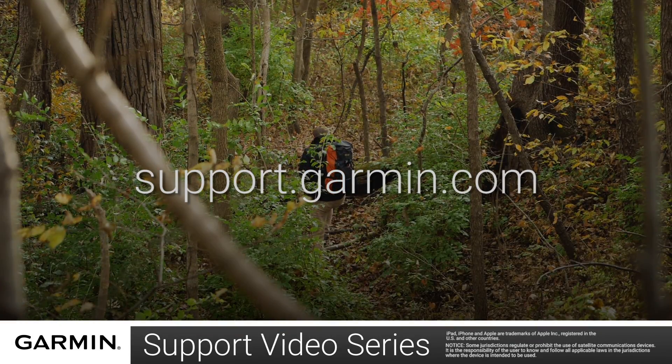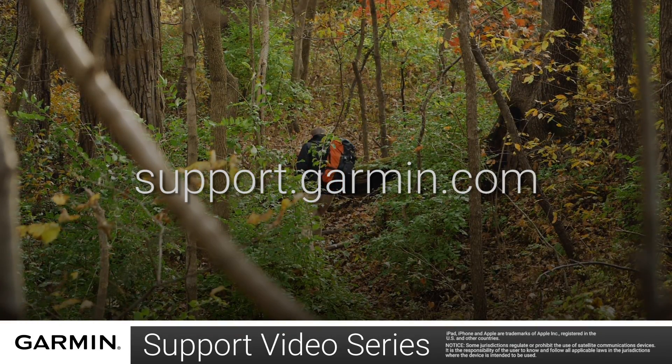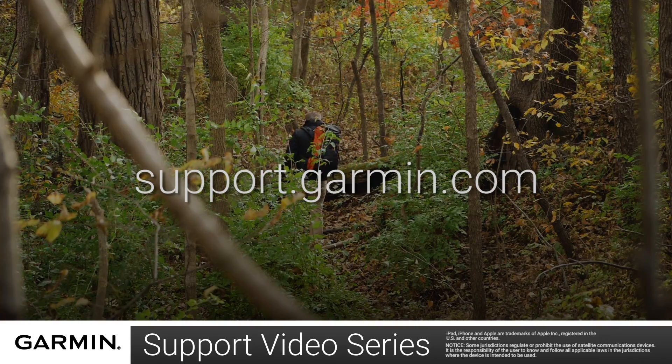And that's it. Thanks for watching. For more help, visit support.garmin.com.